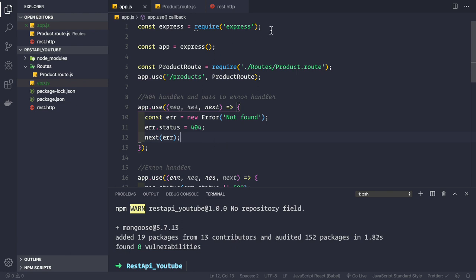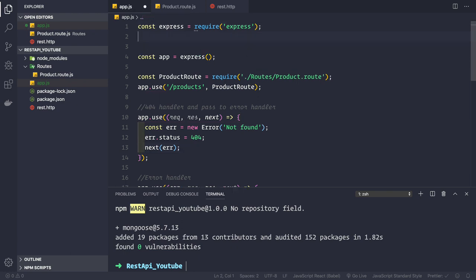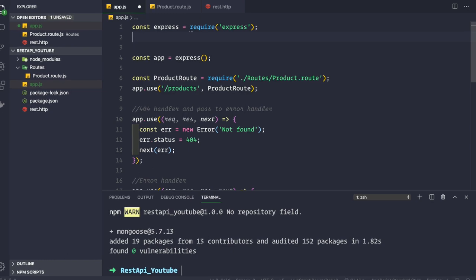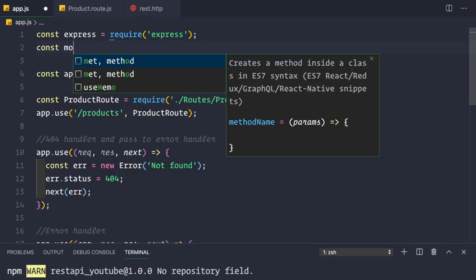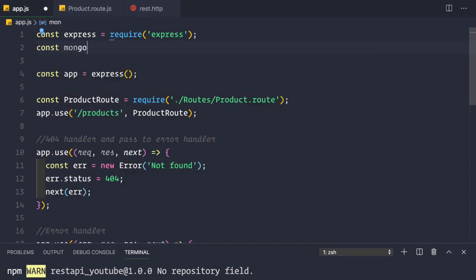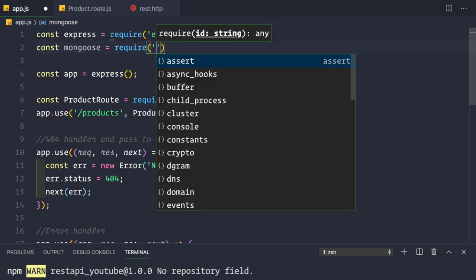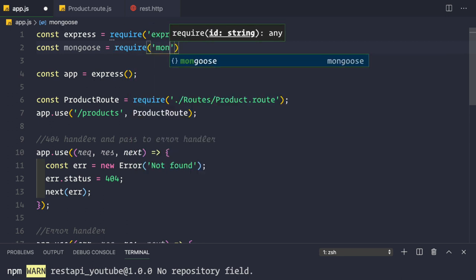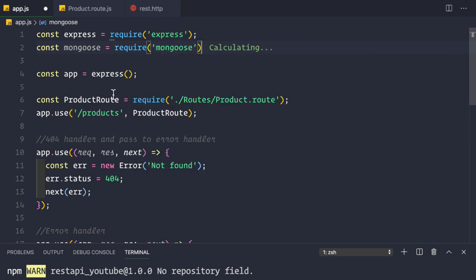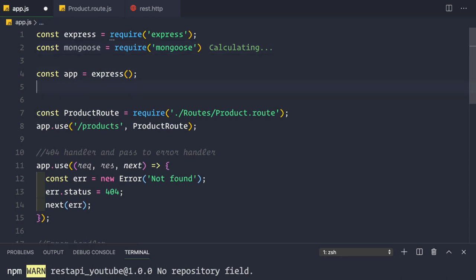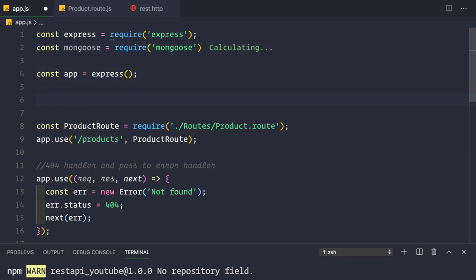Let's first see how to connect to MongoDB installed locally on our machine. We need to go inside our app.js file and require the Mongoose package: const mongoose = require('mongoose').